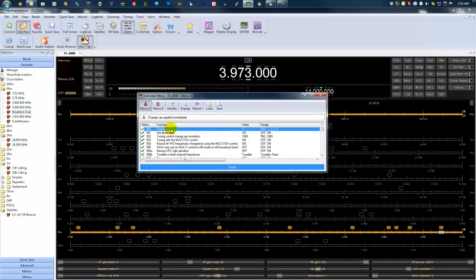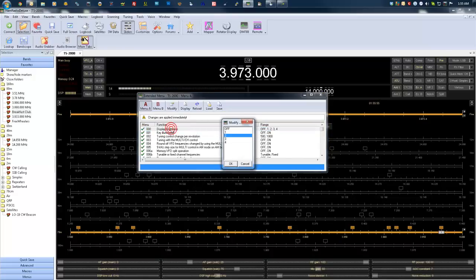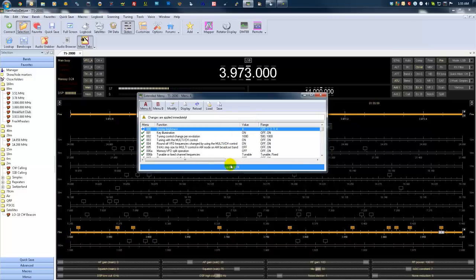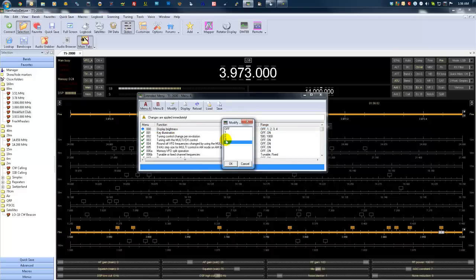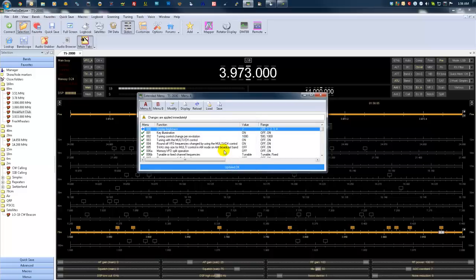There's no need to reboot the radio or anything like that. So if we change illumination a minute, we click OK and it makes the changes to the radio. So there's no need for reboot or anything like that.